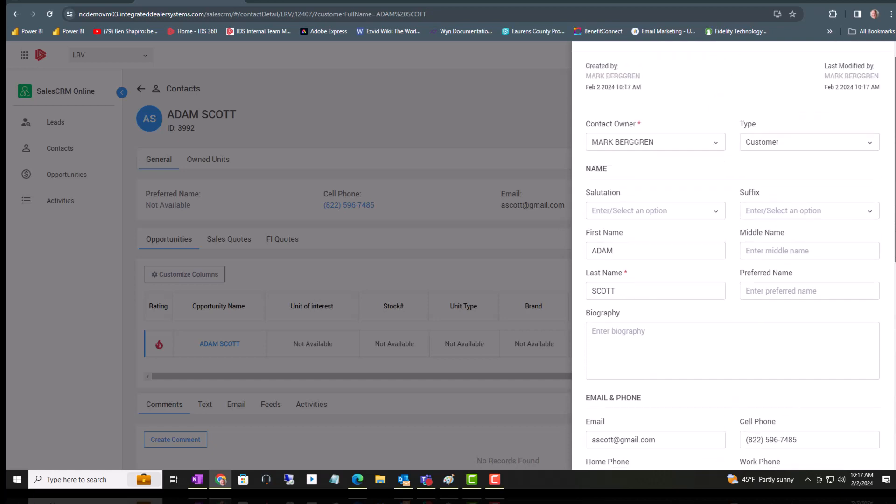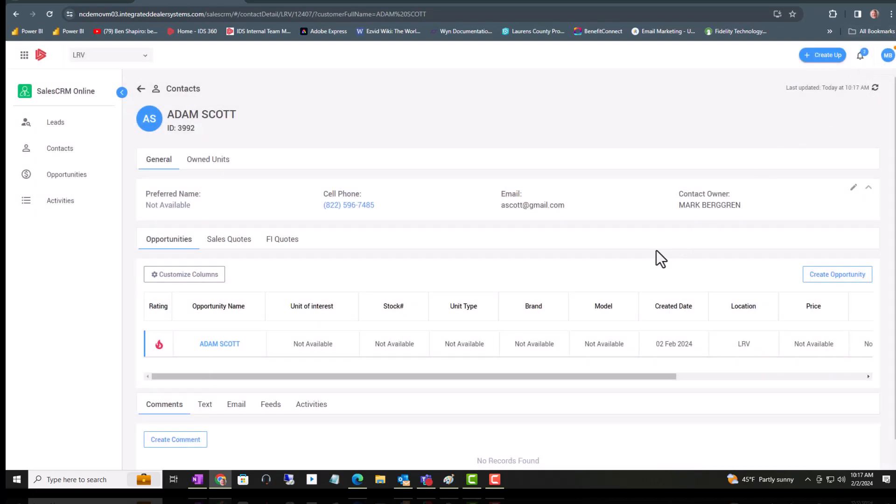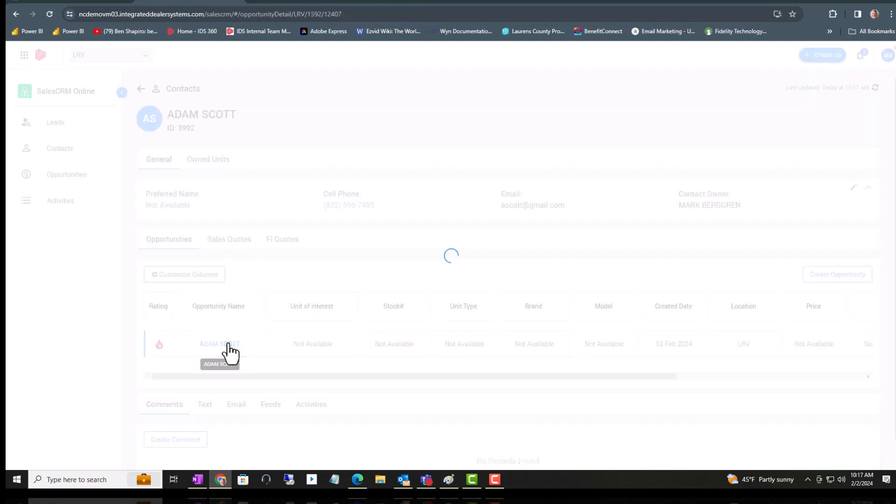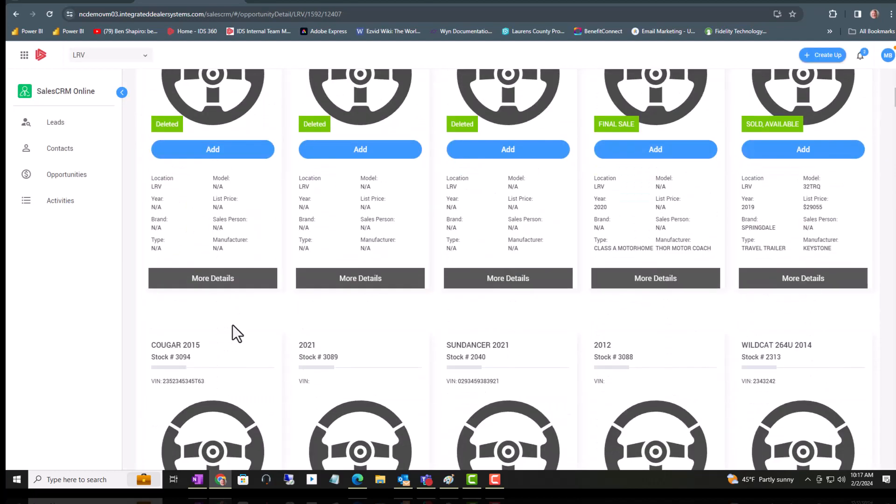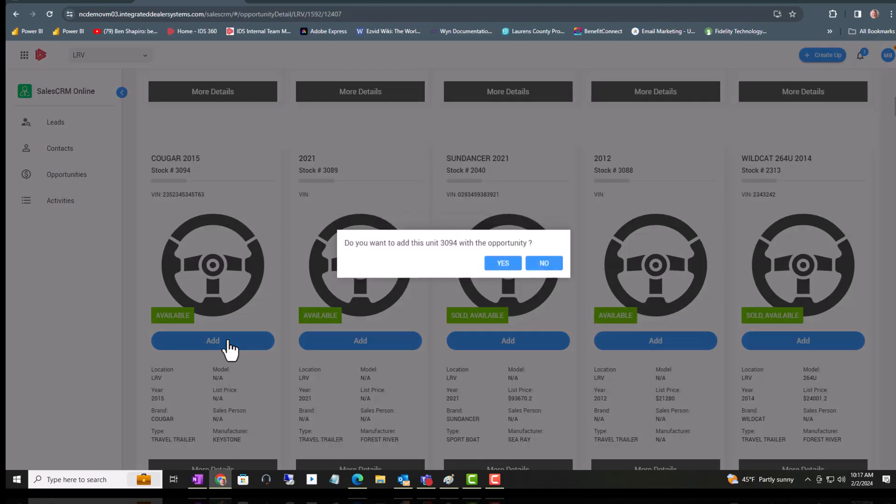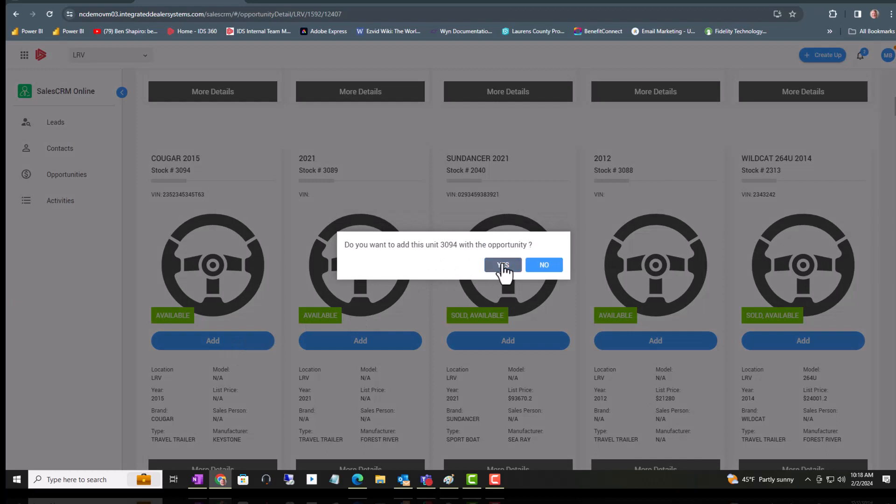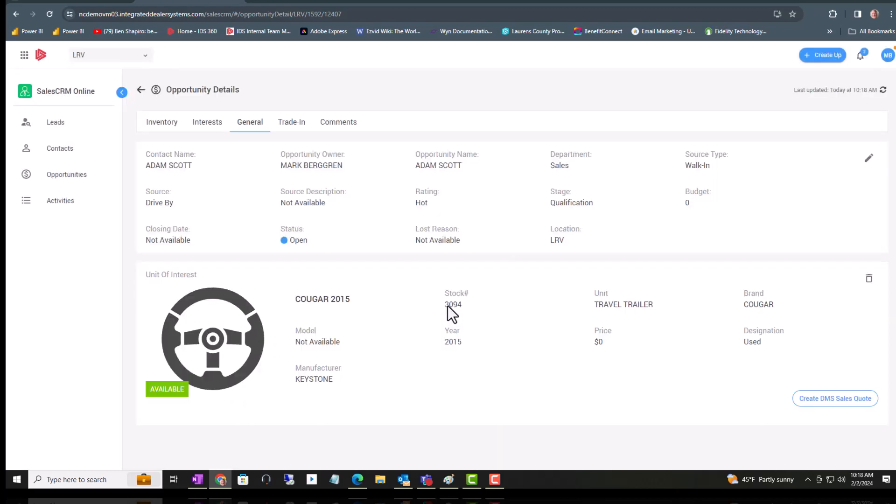Next, let's focus on the opportunity that was created. Click on the opportunity name and that will bring us into the opportunity details. You have two ways of adding a unit for a customer. You can go to the inventory and click on Add, and that will add the unit as an interest to the customer.